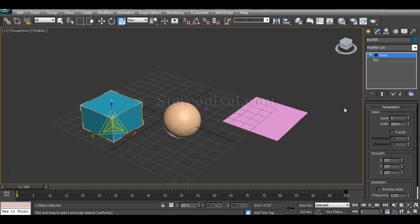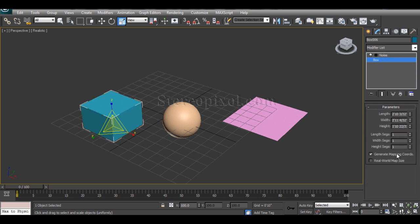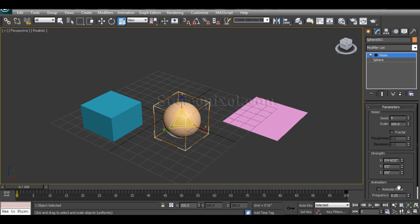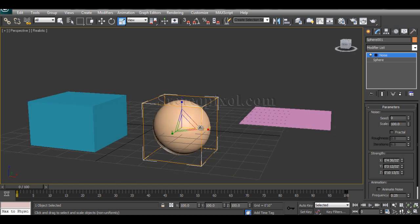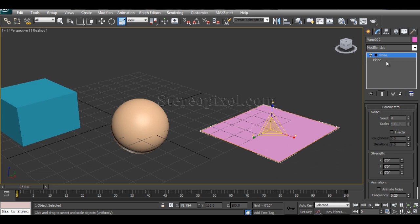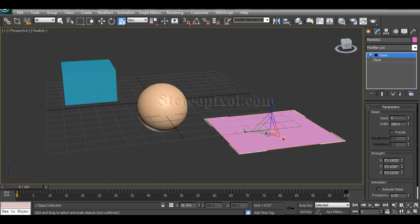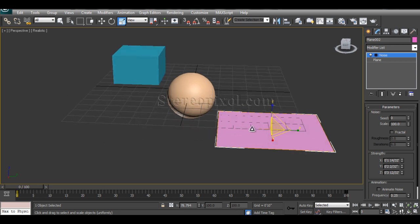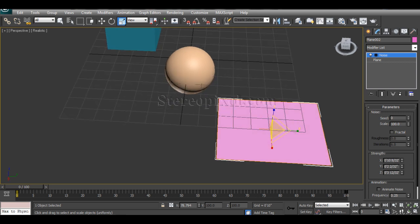Just applying the Noise modifier won't show any visible effect because the Strength values are set to zero by default. You can increase the strength values on the different axes, but you can see there is no effect on the box because it has no segments. The sphere shows a very minimal effect that is almost not noticeable. On the plane, even if you increase X, Y, and Z values, you won't see much effect until you use Z, because it is a flat surface.